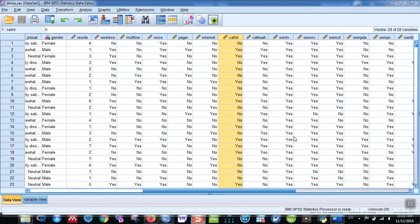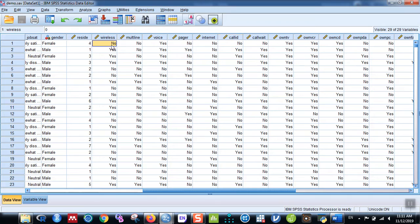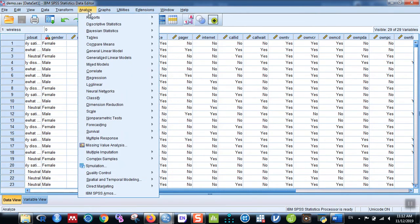Hello everyone, welcome back to my channel. This is Raj. In this video, I'm going to explain how to perform multiple response analysis using SPSS. Let me go to the steps directly. Go to Analyze.